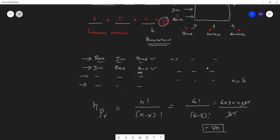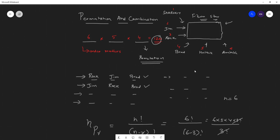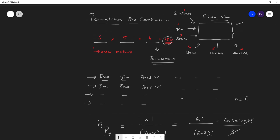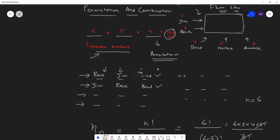So I hope you have got an idea about permutation. It's about selecting all the possible options where every order is treated as a separate count. If I take Rock, Jim, and Brad, the same people can be shifted around and each arrangement is counted as another option. This was with respect to permutation.